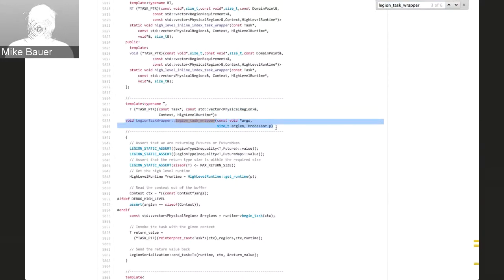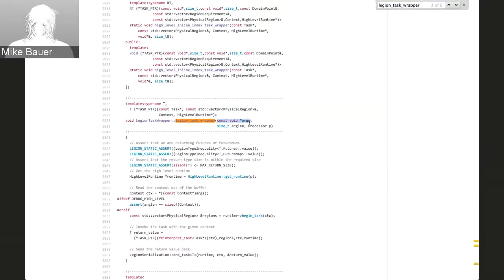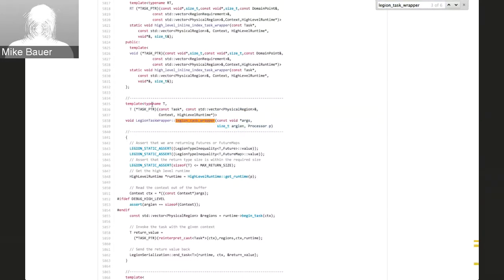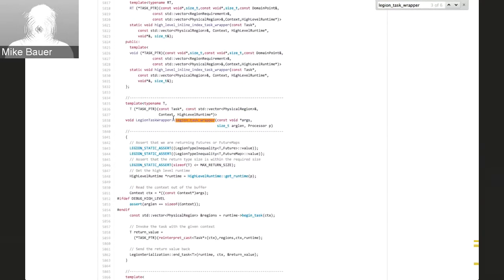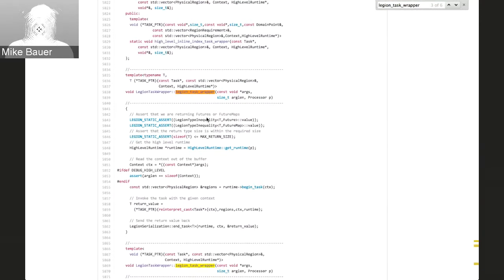This wrapper provides a mechanism for converting from the low-level runtime task signature to our high-level task signature, which involves things like task pointers, physical regions, our context, and our runtime. When our tasks actually start running on the low-level runtime, we first have to set up all of our arguments and then call the application-level task function pointer we've been given. The wrapper is really pretty simple — we've got a couple of static compile-time asserts checking that you aren't returning certain kinds of values like futures and future maps, and haven't exceeded the maximum return size.